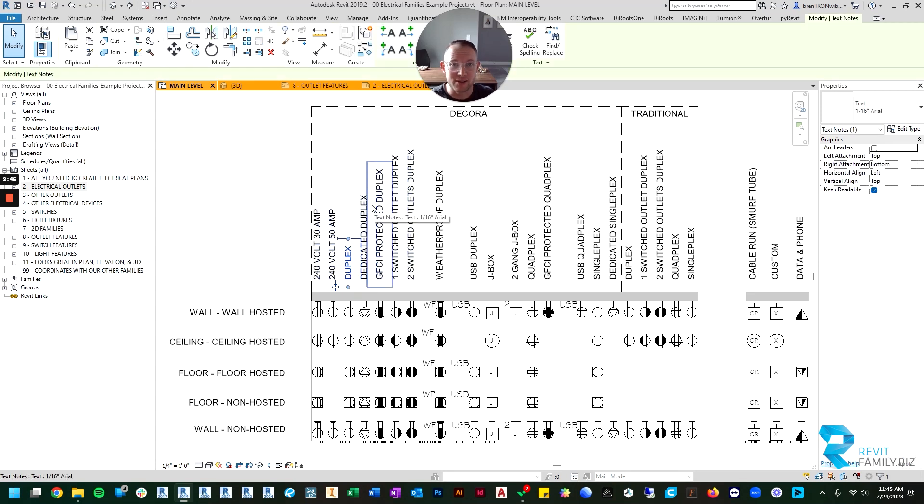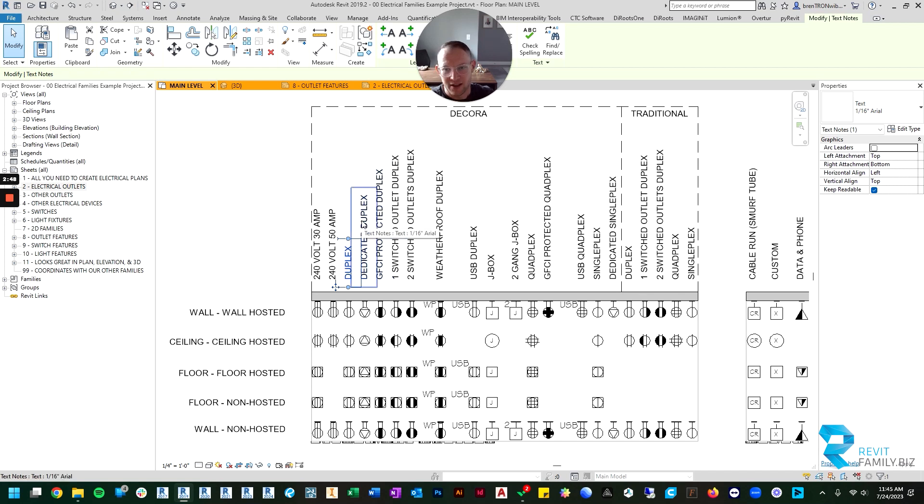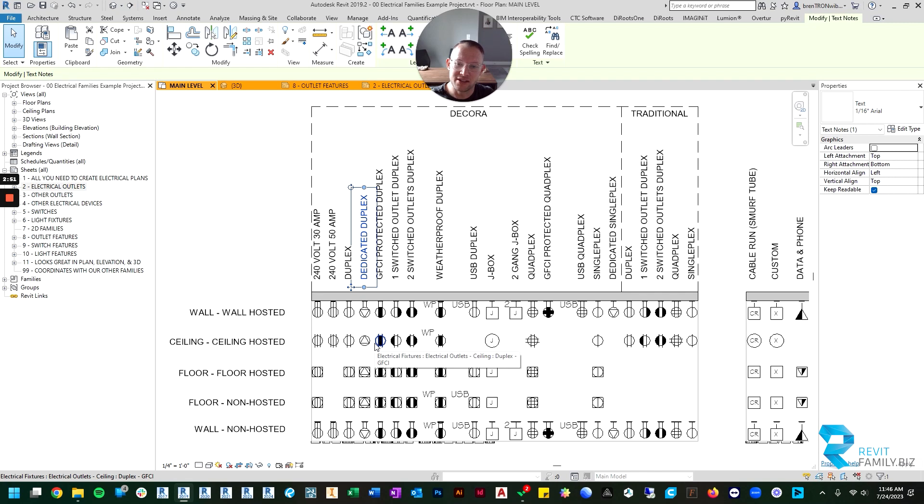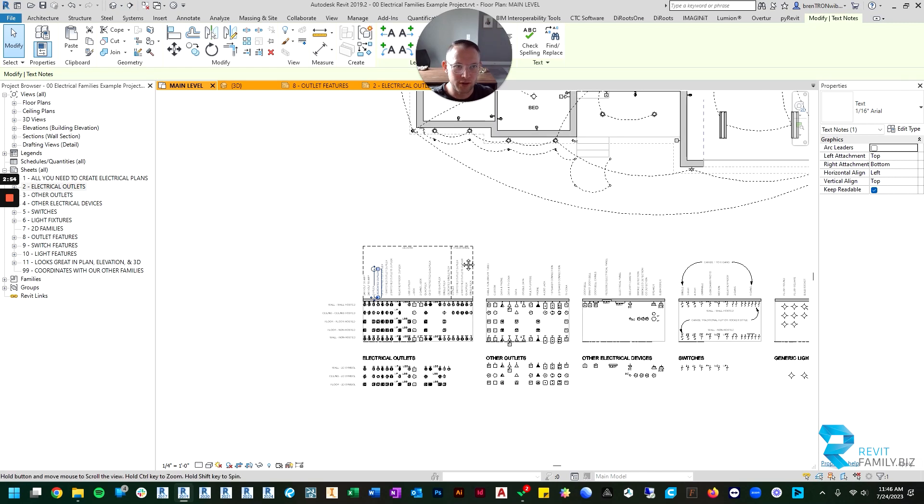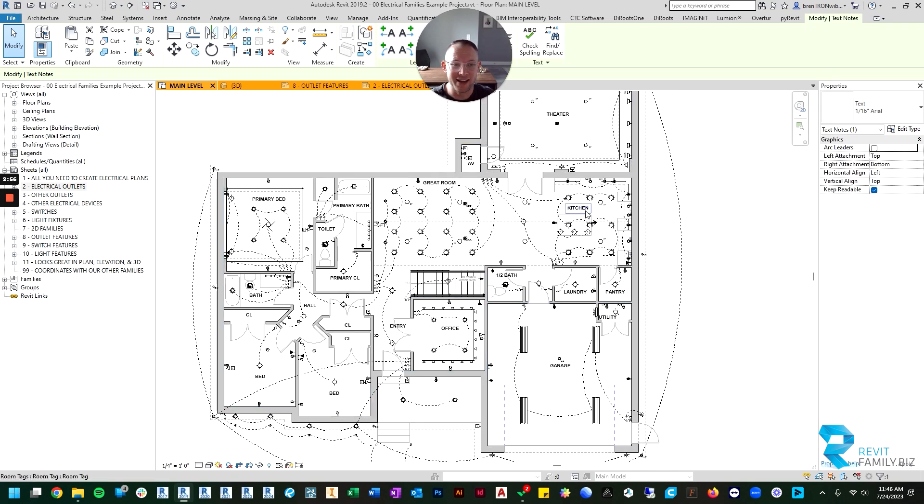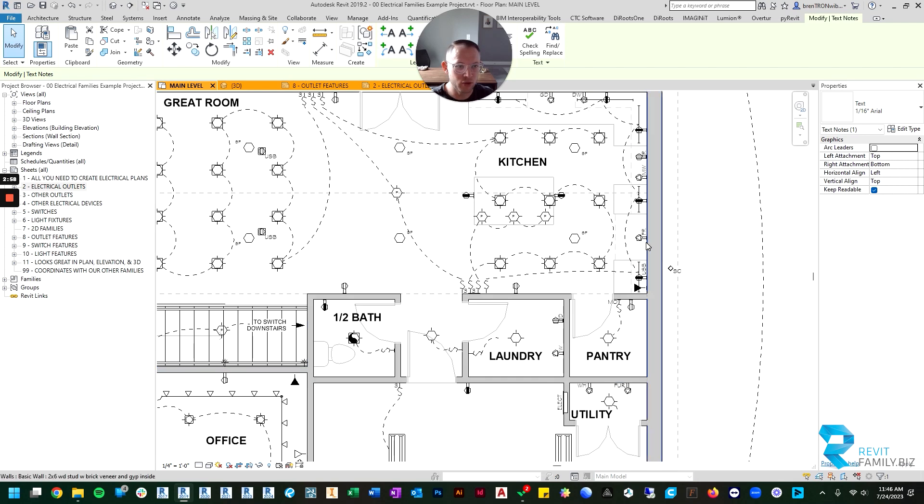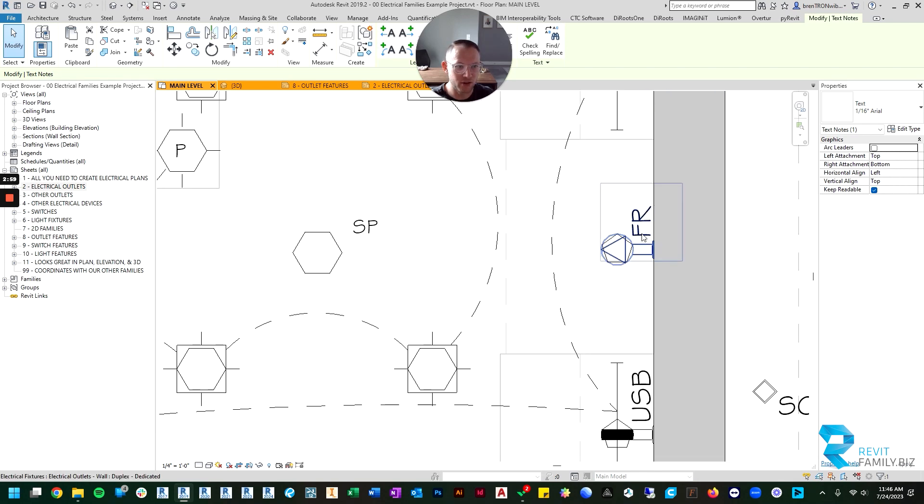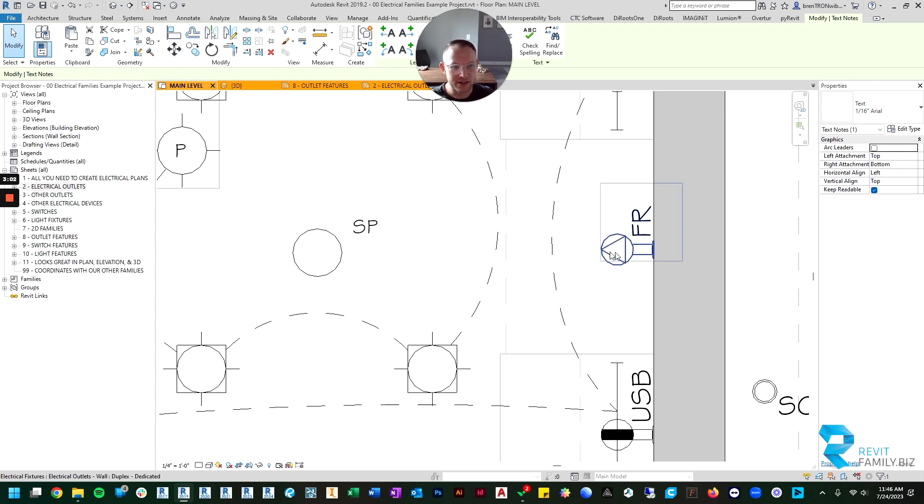Then you have a dedicated duplex. Some people like to use these, some people don't. These are used for when you want a dedicated circuit, usually for an appliance. So right here I've used it for the refrigerator, so you can see it's the dedicated symbol and it's FR for fridge. You've got one for the microwave, for the range.